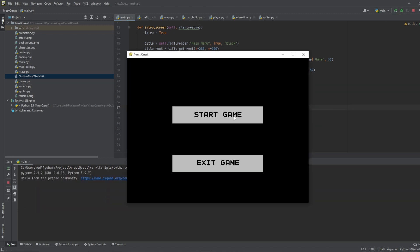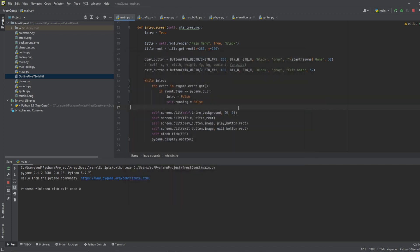And now we have a start game and an exit game for our intro. But it doesn't do anything when we click it. So we want it to obviously do what we tell it to. Start game and exit game. So now we need to go in here.